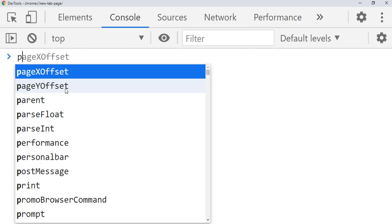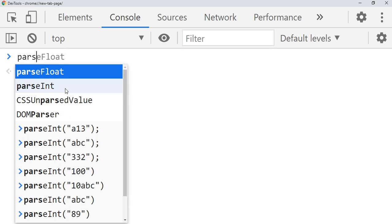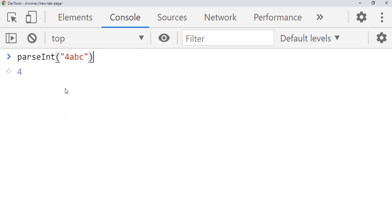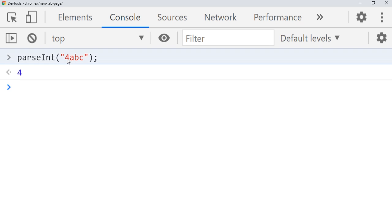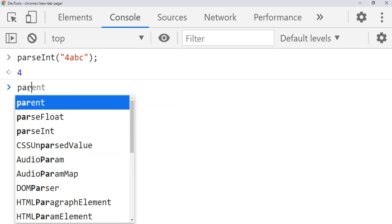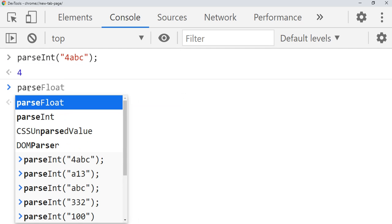But when you try like this, it will give the value 4. So what it will do, it will check for the number in the string. If the first character is number and after that if it finds any character then it will stop searching and it will convert the number whatever it has found.